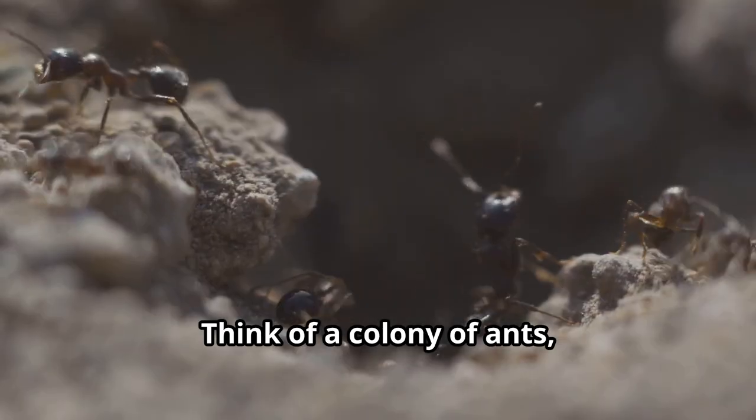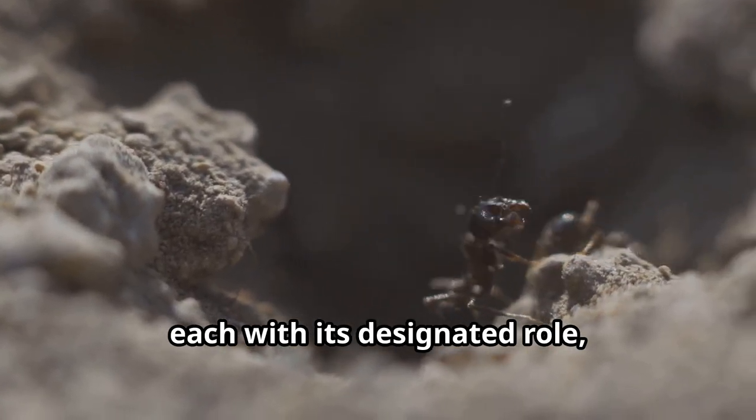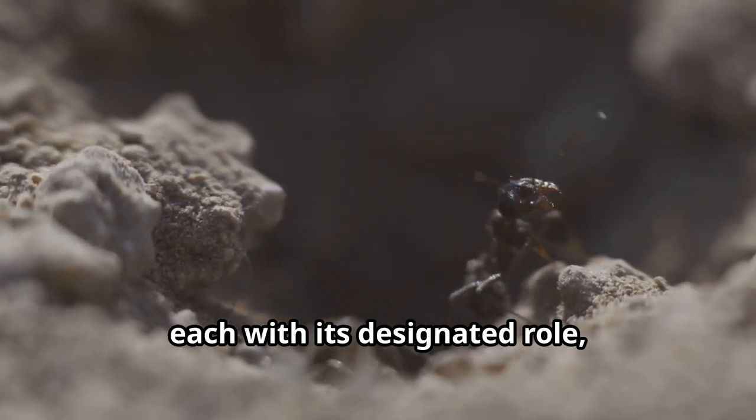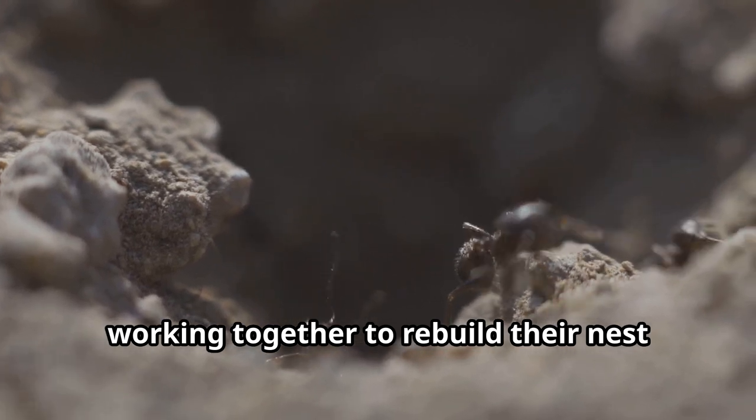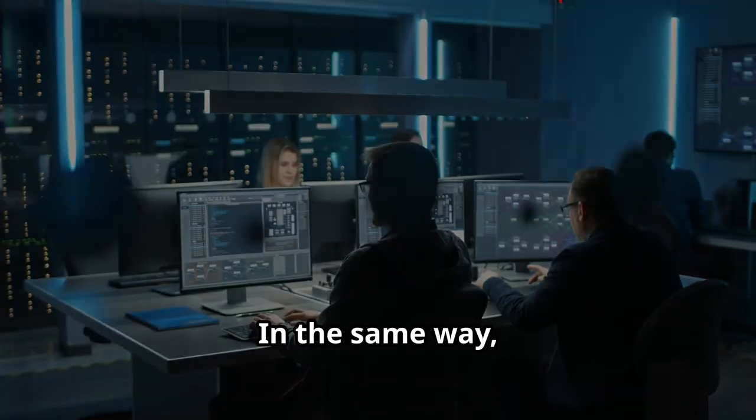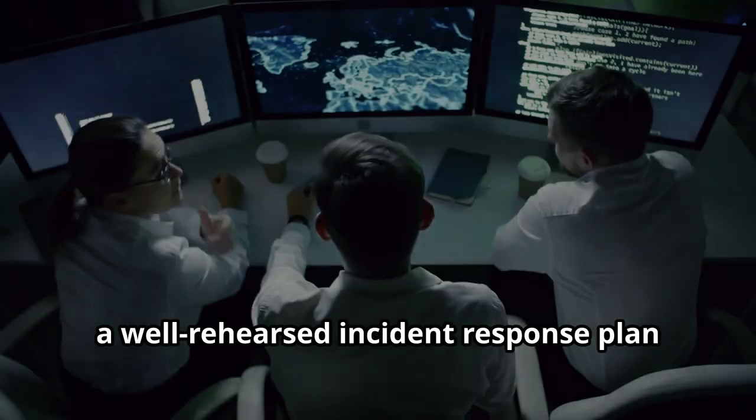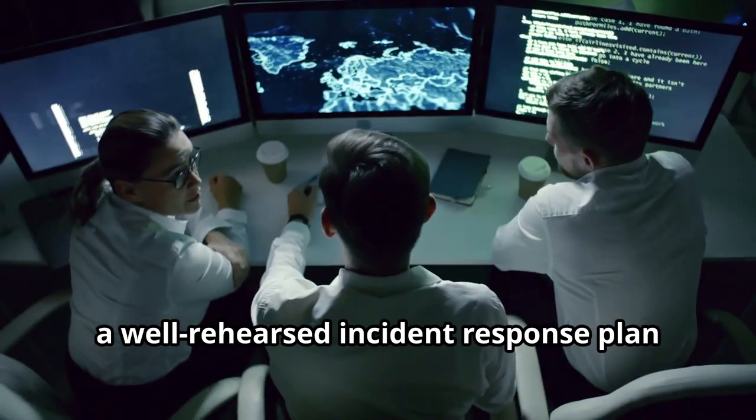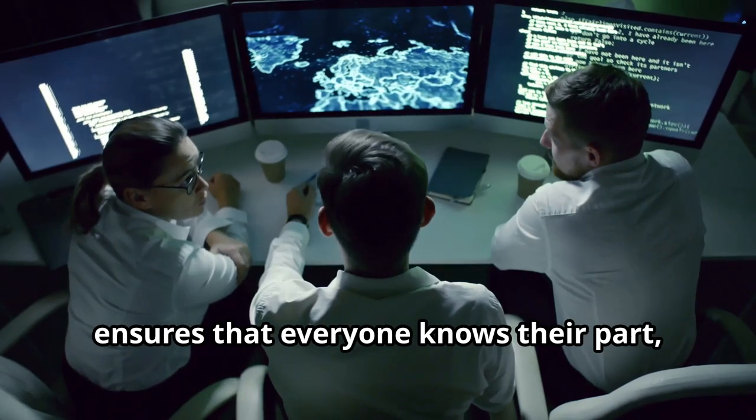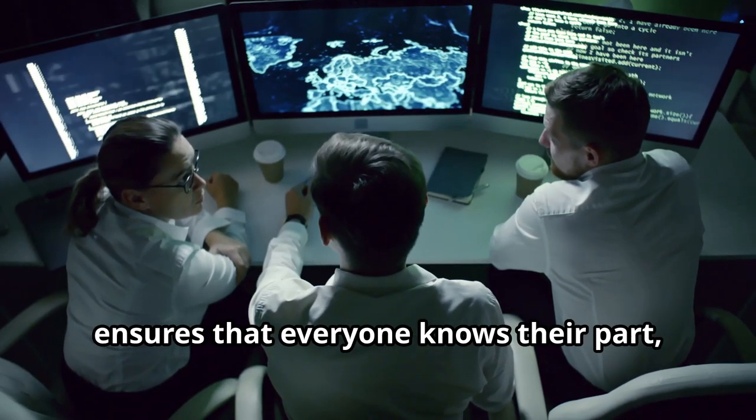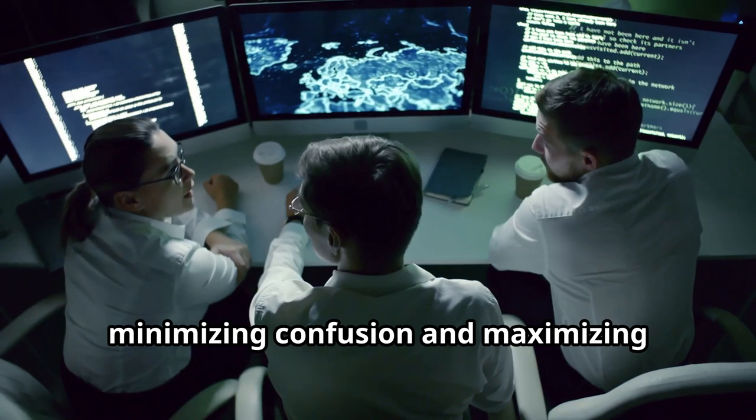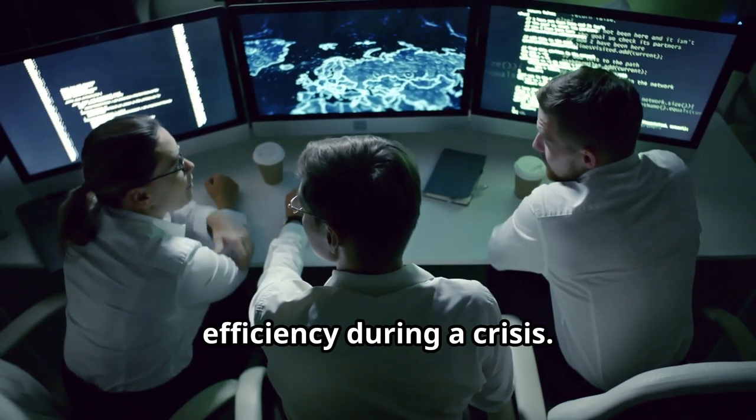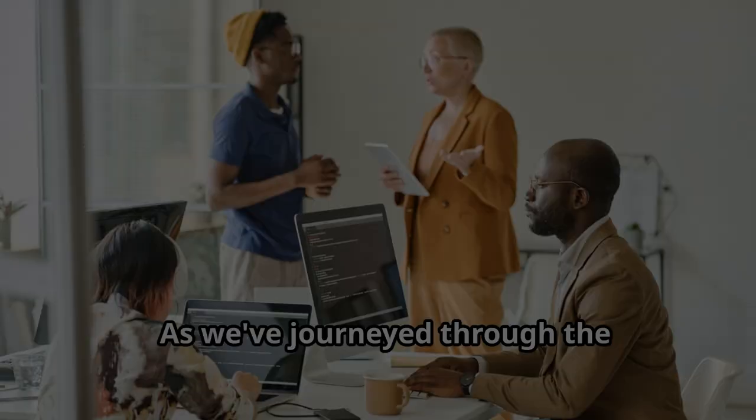Think of a colony of ants, each with its designated role, working together to rebuild their nest after a disruption. In the same way, a well-rehearsed incident response plan ensures that everyone knows their part, minimizing confusion and maximizing efficiency during a crisis.